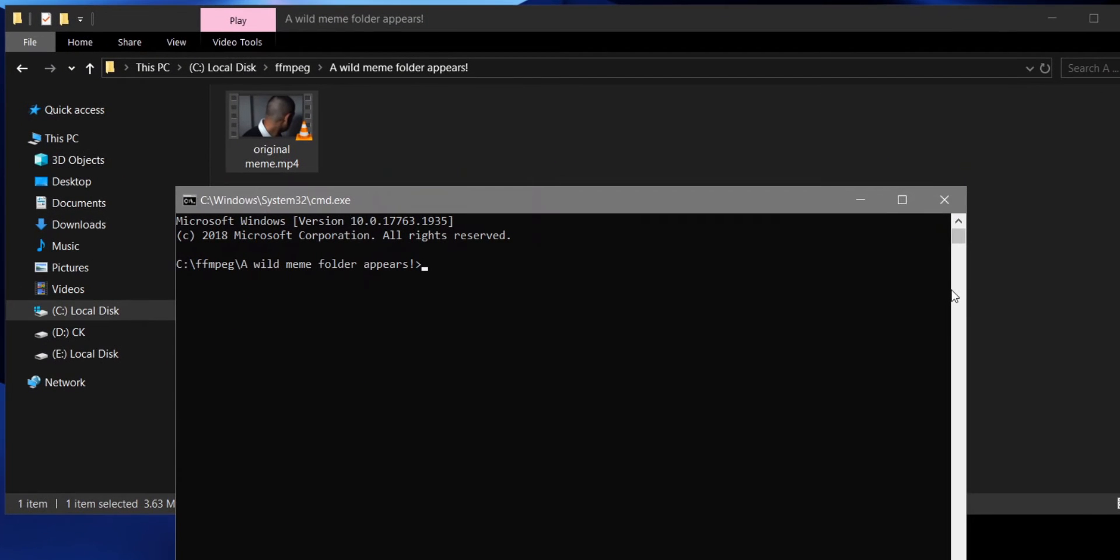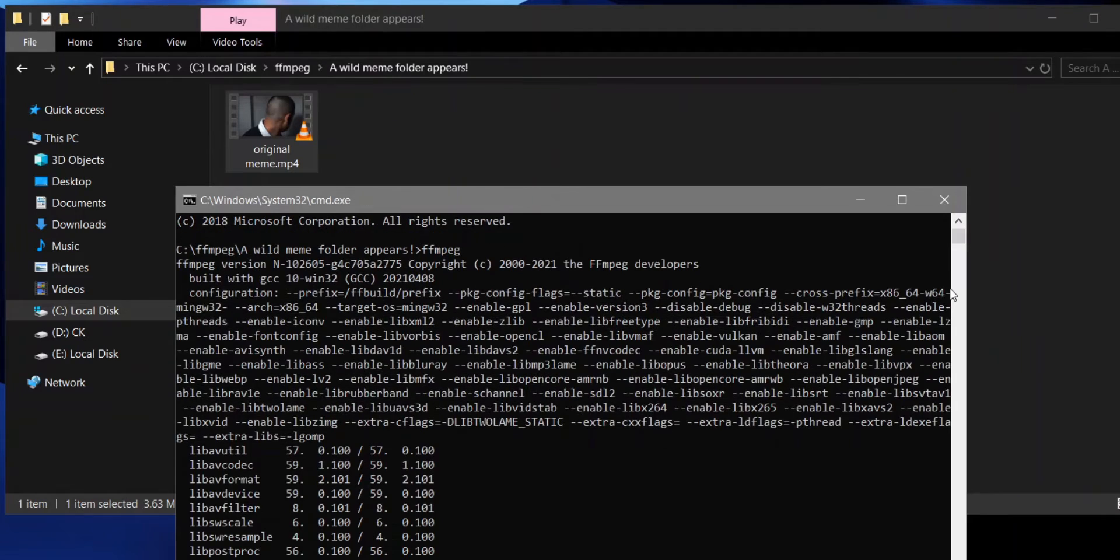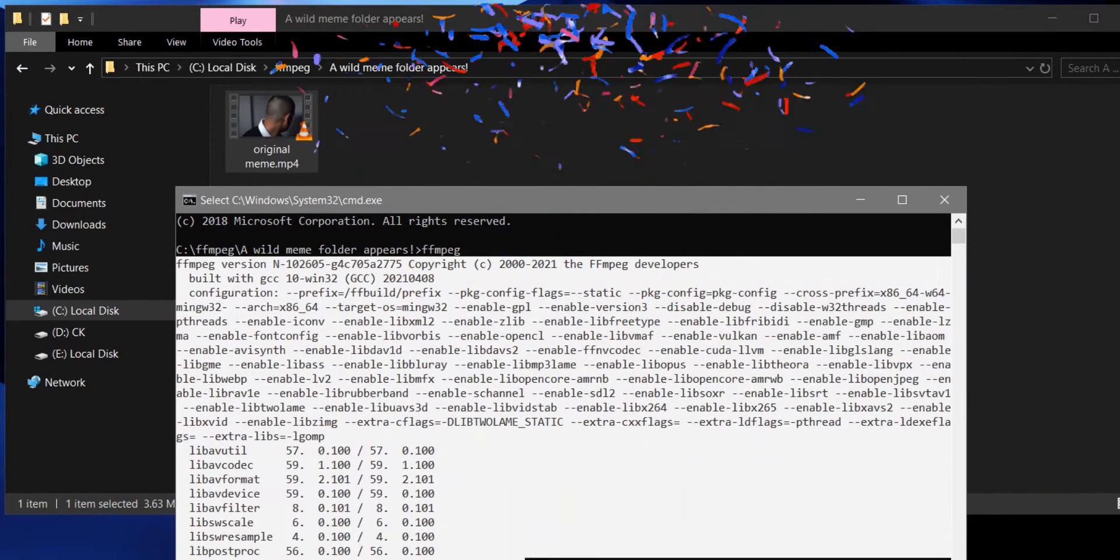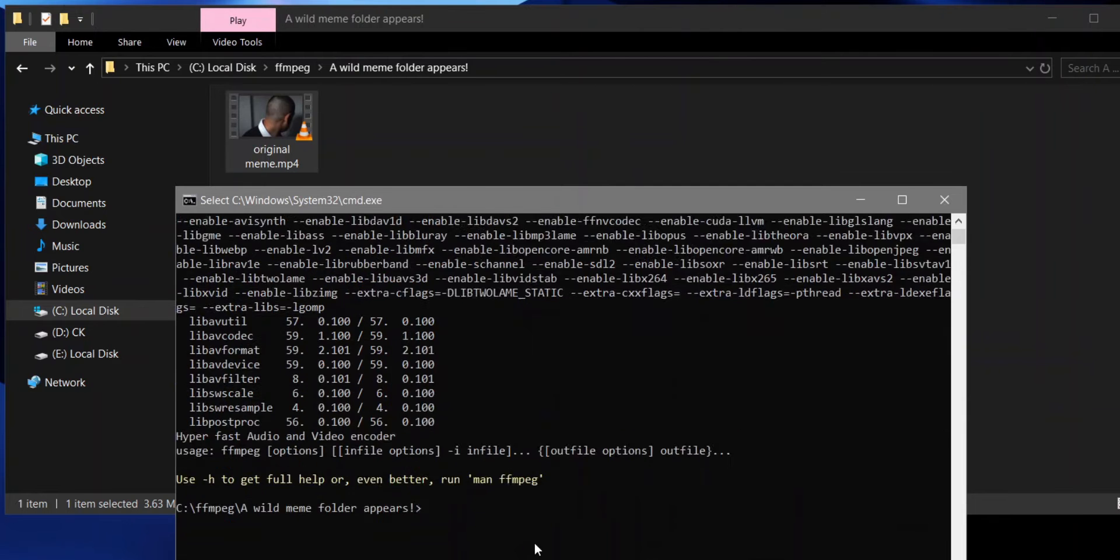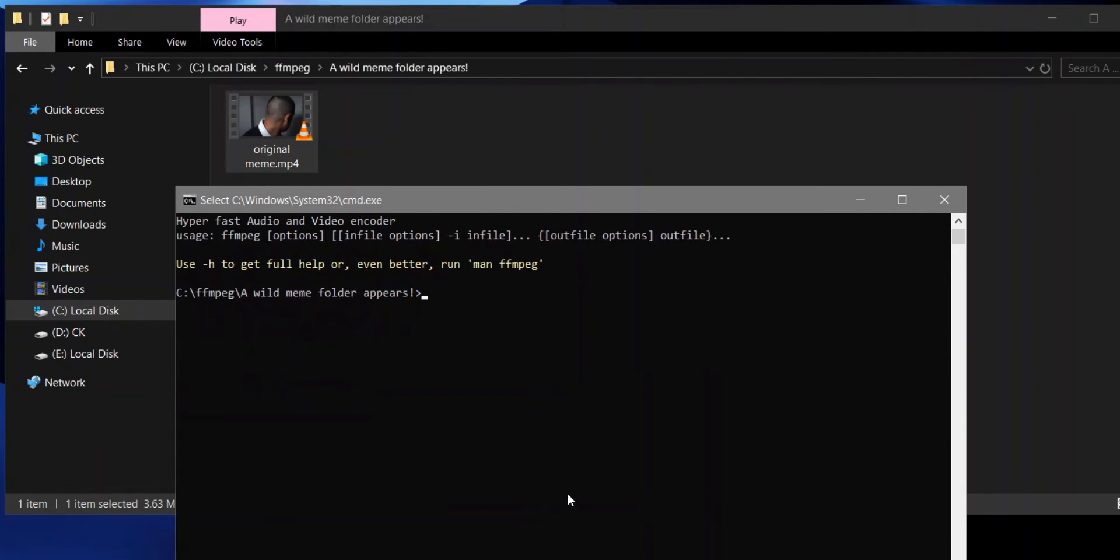Now to check if FFmpeg is installed properly, you just have to type in FFmpeg and hit enter. If you see this jumble of text, congratulations, you did it. If not, then you clearly didn't. Head over to the pinned comment because I will have some possible fixes for you in there. Alright, now let's destroy some memes.